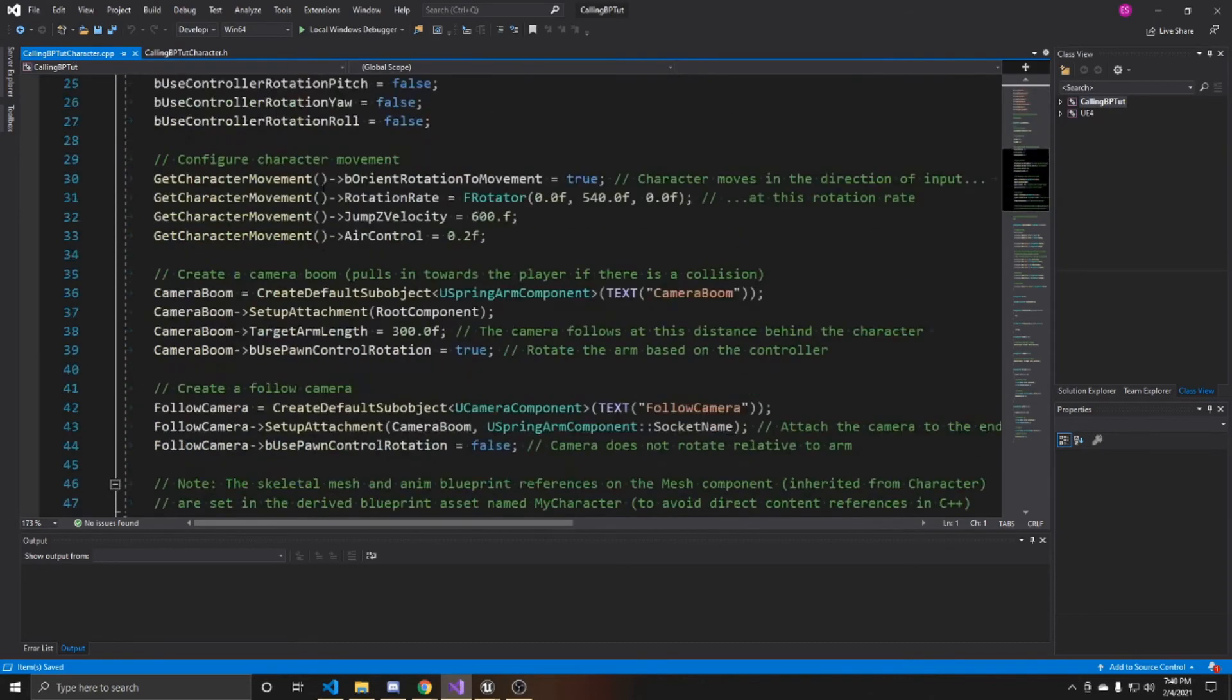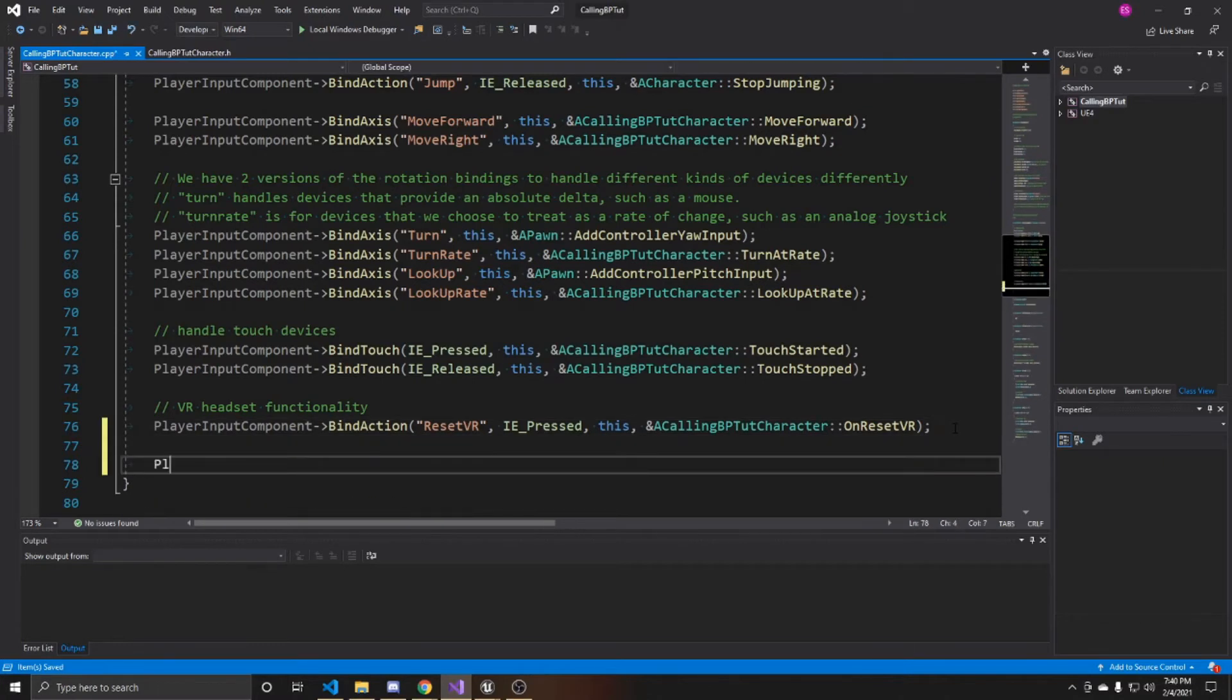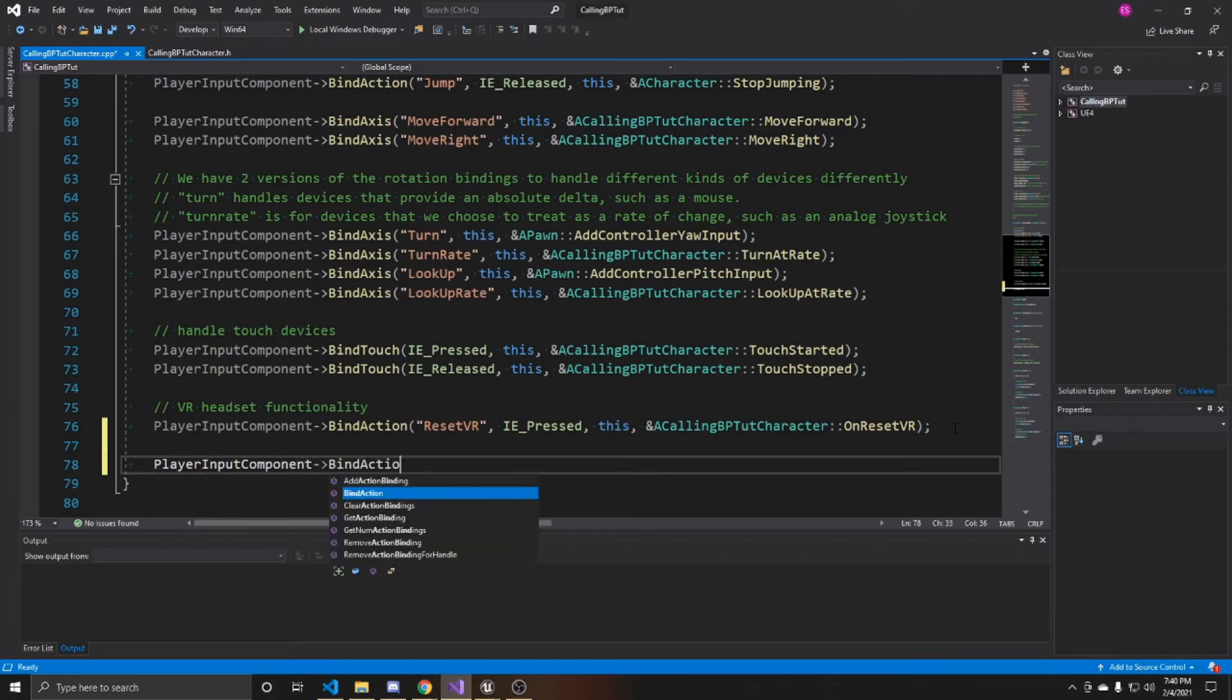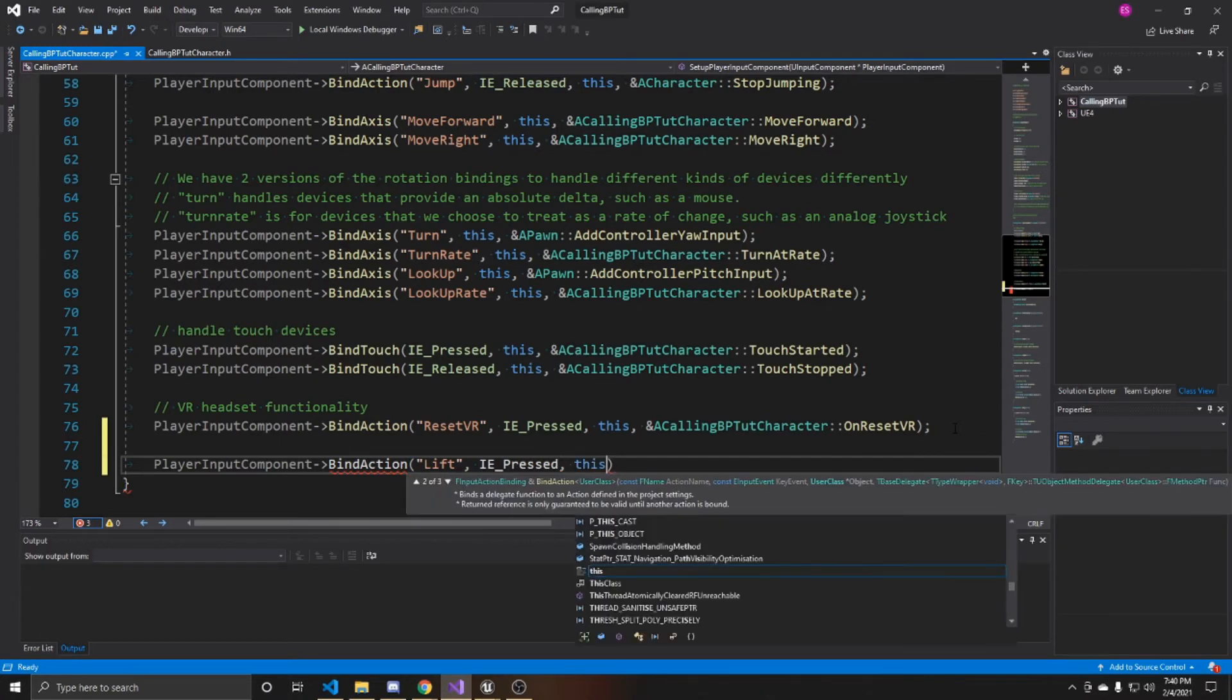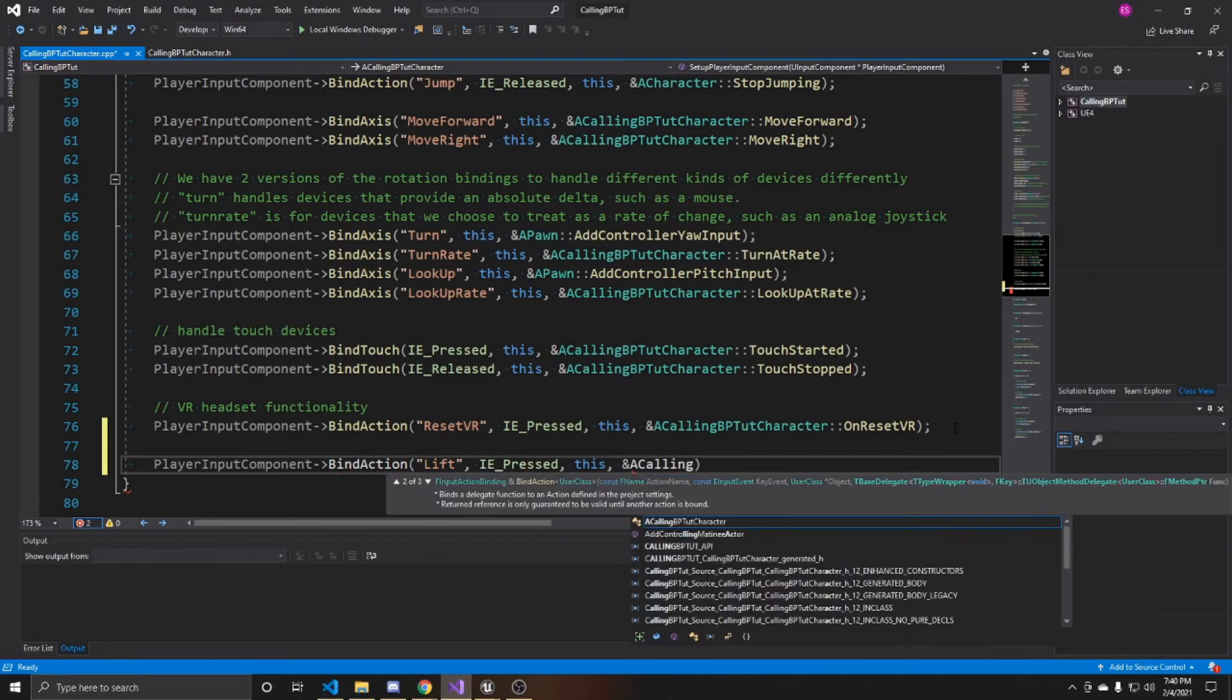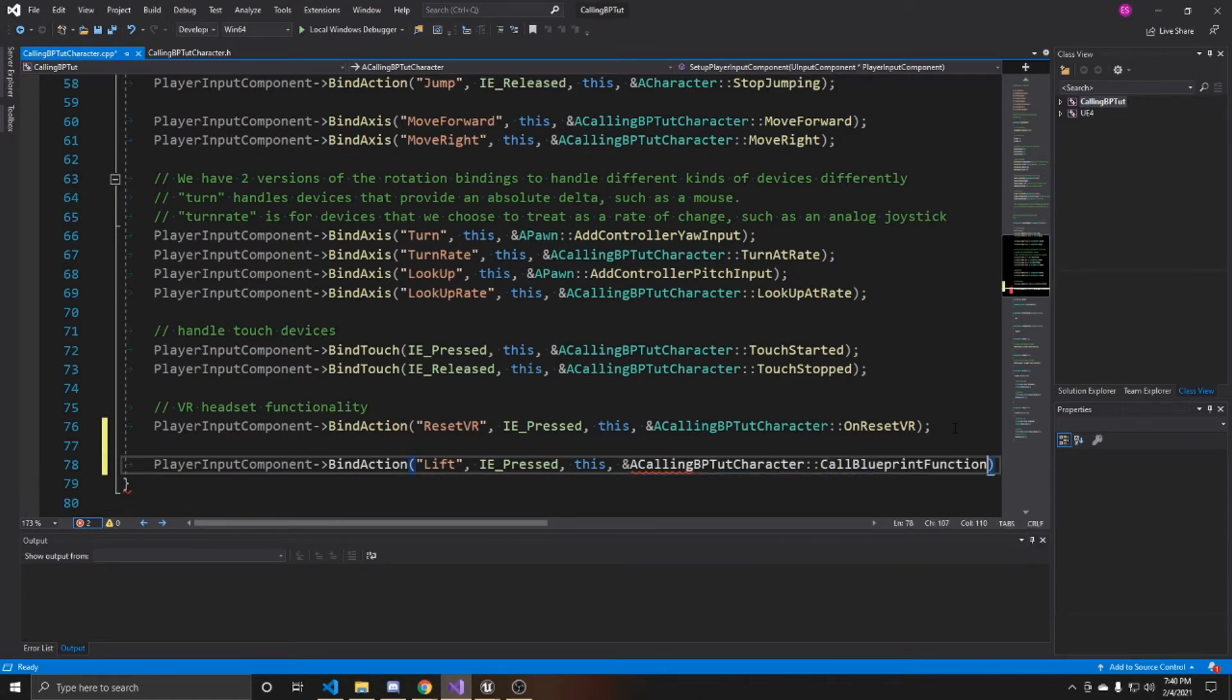And inside here, the first thing you want to do is go to our player inputs. And at the bottom, I'm just going to add a player input component bind action. I called my action lift. And then I want it to be called whenever I press. So IE pressed. I'm binding it to this character. And the function I'm going to call whenever I press this is going to be the call blueprint function.